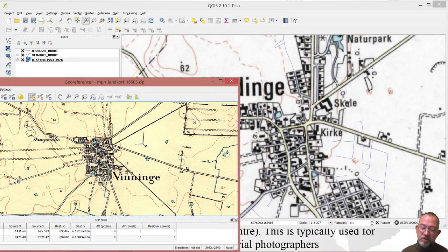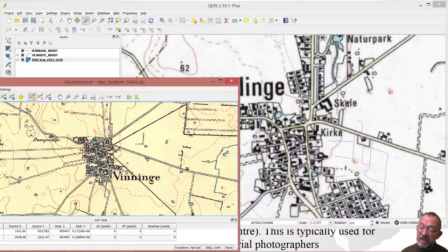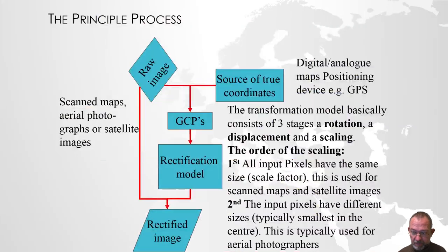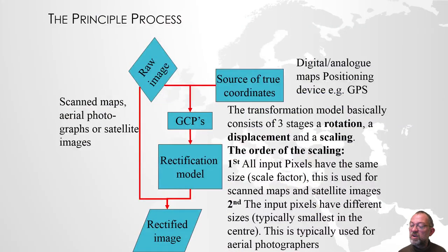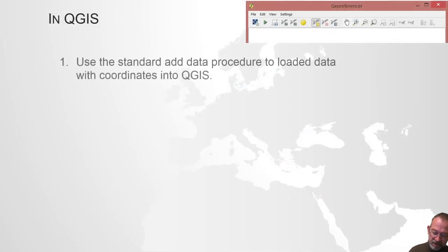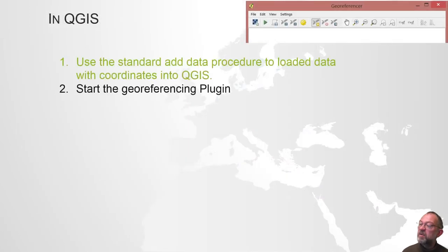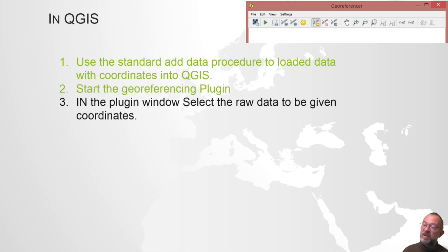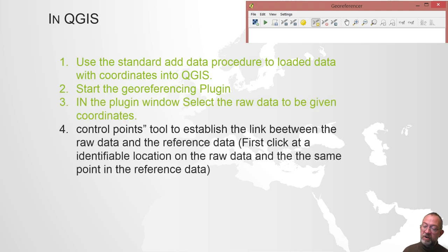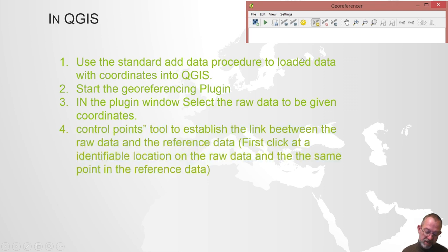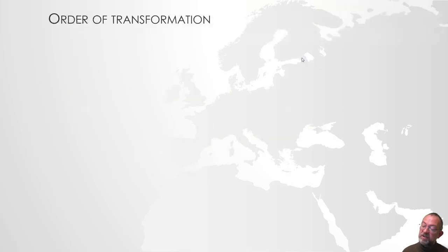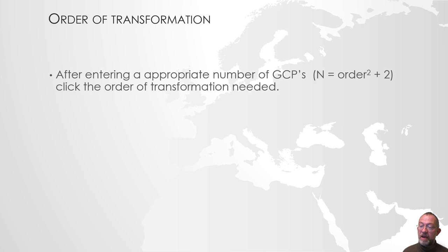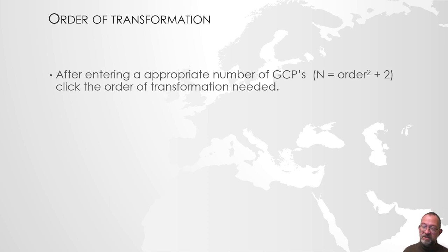Well, how many do you really need? The basic rule is that when you do this, what we are doing is we have loaded our data set. We have started the plugin. In the plugin we have loaded our raw data and then use the tool up here to set our coordinates between them.